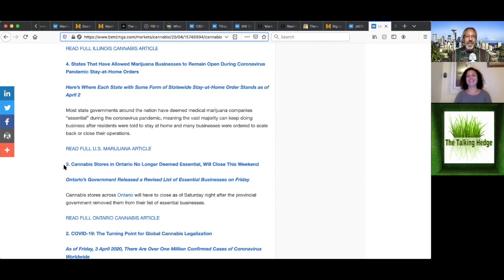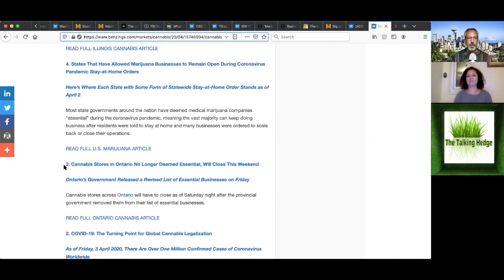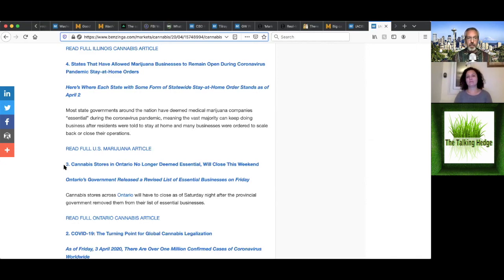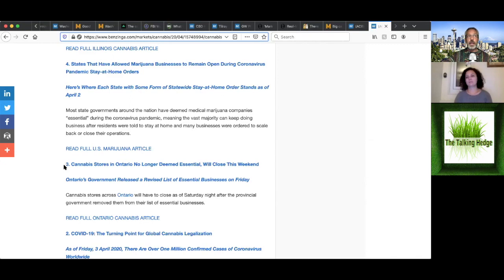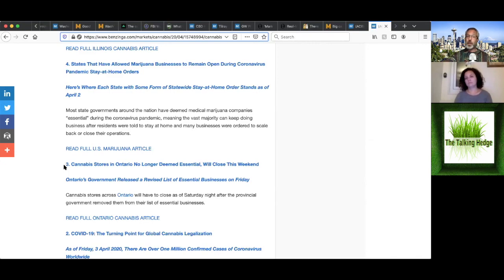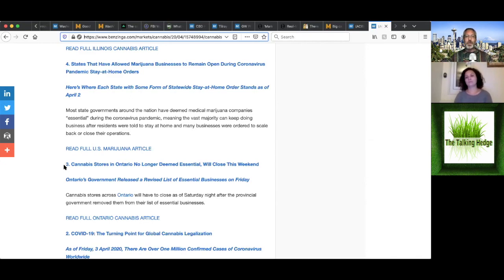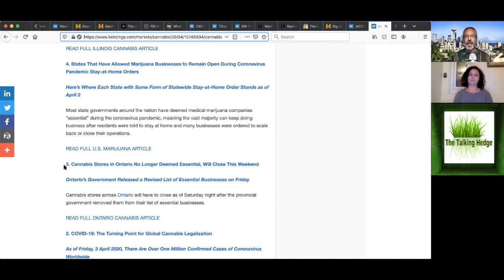Yeah. I don't think you are. So number four is that states have allowed cannabis businesses to remain open during the virus pandemic with stay at home orders. So here where each state with some form of statewide stay at home orders stand as of April 2nd, a list with most states governing around the nation have deemed that cannabis is essential. You had mentioned that Massachusetts is the only state that isn't allowing the regulated market to stay open. It's medical only. There's been a lot of advocates trying to get that open. I think it'll probably open eventually. And it's just kind of highlighting this whole need or essential business.